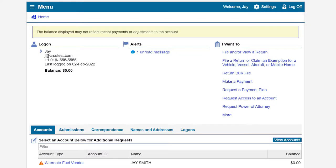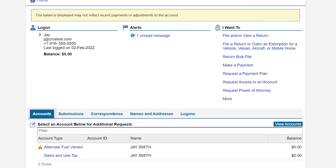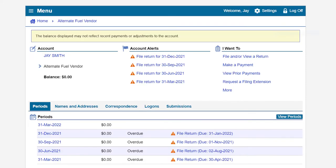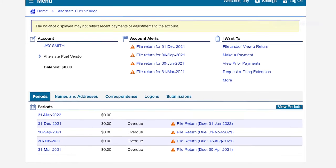On the Online Services Profile page, under the Accounts tab, we will click on the Alternate Fuel Vendor hyperlink. This will take us to the Alternate Fuel Vendor account page. There, under the Periods tab, click on the return period for which you would like to file.